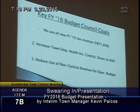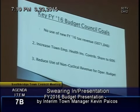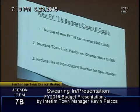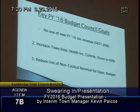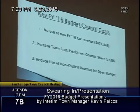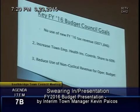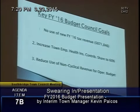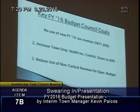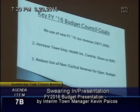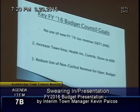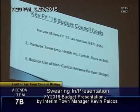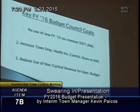Third, that we would reduce our use of non-cyclical revenue for the operating budget — specifically the Casella money that will end in approximately six years, and the use of free cash. We use about $2 million total: $1 million from Casella and about $1 million from free cash every year. Those revenues, in the case of Casella, will end in six years, and in the case of free cash are very unpredictable. Relying on them as a regular source of the budget is very dangerous.